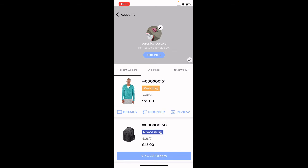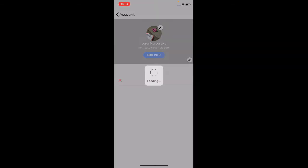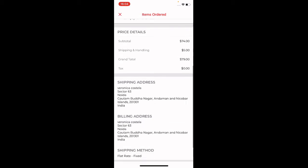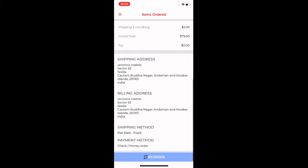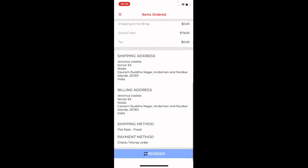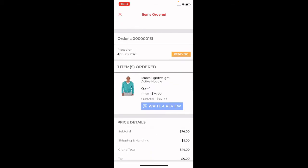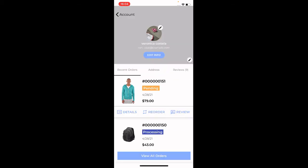If I want to check the details of a specific order — for example order number 151 — tapping on Details shows the complete order information. From there you can also reorder that particular product.